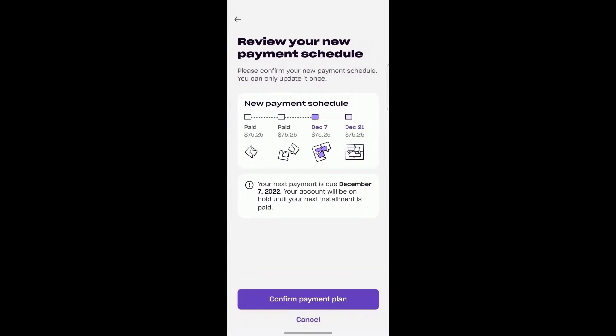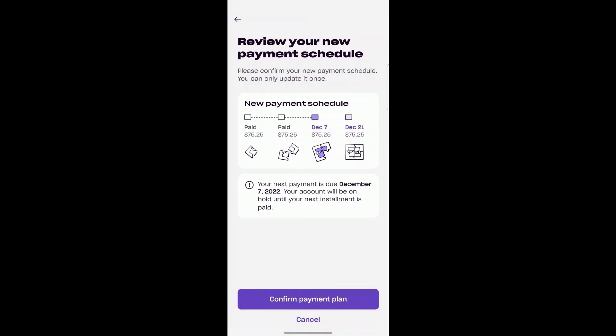I hit Continue — review your new payment schedule. As you can see, this is the new payment schedule based on me rescheduling the payment to December the 7th. It tells me my next payment will be due on December 7th, and that my account will be on hold until the next installment is paid. I would hit Confirm Payment Plan, but I'm not going to do that because I plan on using Zip again for another video and don't want my account on hold.